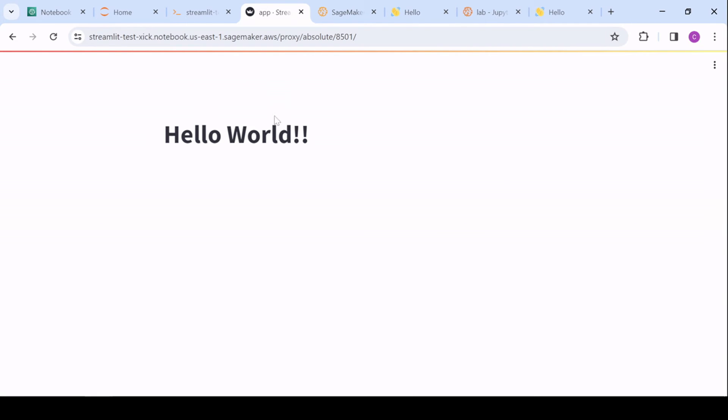And here we are. I'm going to take into that application. Yeah. It was just the title, hello world, just to make sure it works.